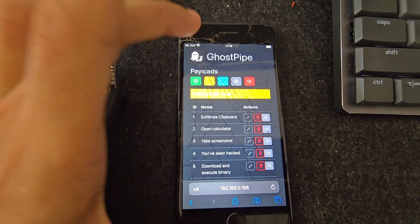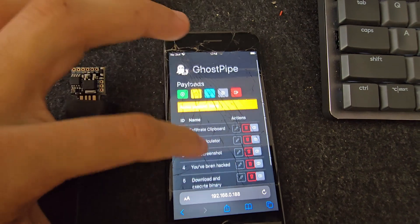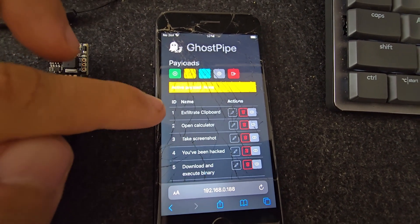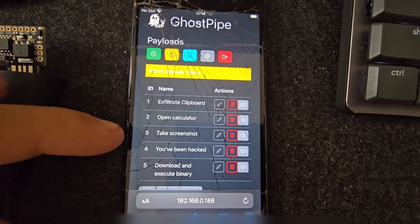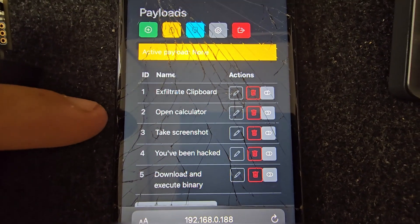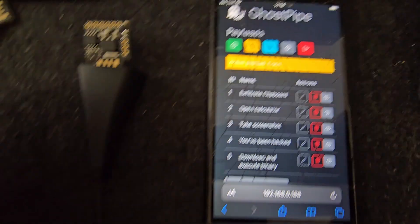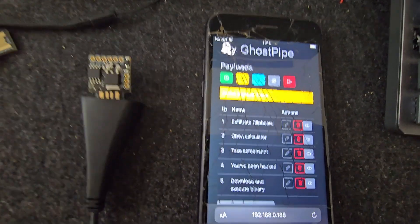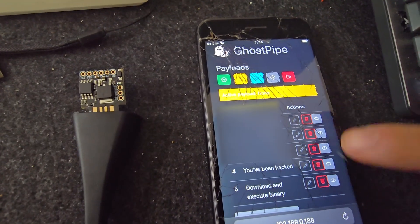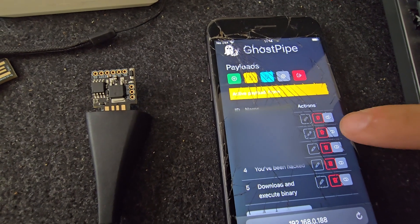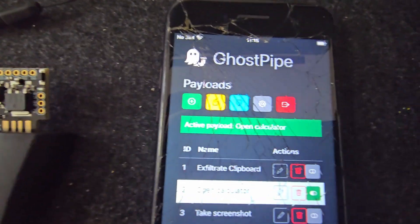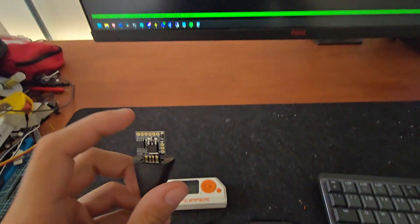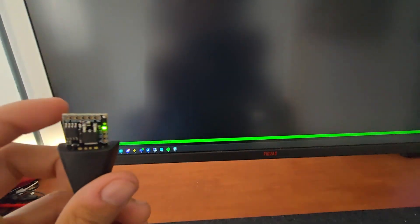It's way better to do this using GhostPipe, which is this little application I made. It's less suspicious to carry a phone around, and since it's a web application we can open it on our phone and manage different payloads. I've got a couple of example payloads here, and this device is already configured with GhostPipe, so I just select one — let's say 'open calculator' as an example. We can see the active payload is set to open calculator.